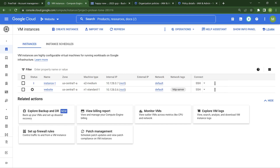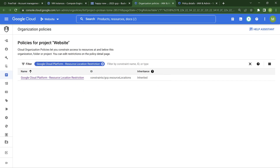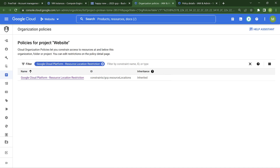Now, what is the solution? Let's come to the solution part. The solution I wanted to propose - a possible solution - is an organization policy for a particular project, which is called website. The policy name is called resource location restriction.